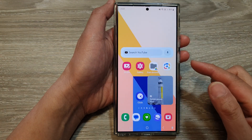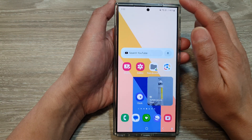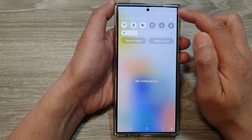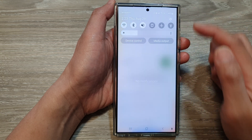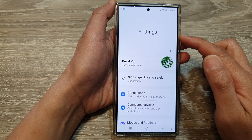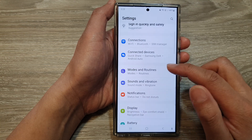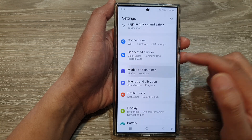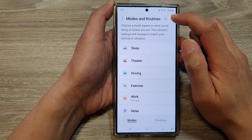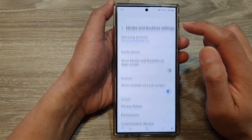First, tap on the home button to go back to the home screen. From the home screen, swipe down at the top, then tap on the Settings icon. From the Settings page, scroll down and then tap on Mods and Routines. In here, tap on the More button at the top, then from the pop-up tap on Settings.